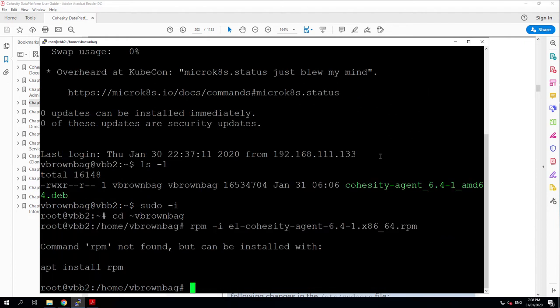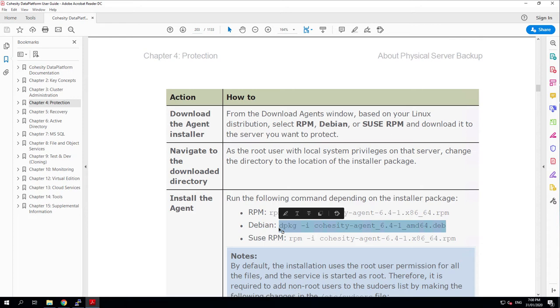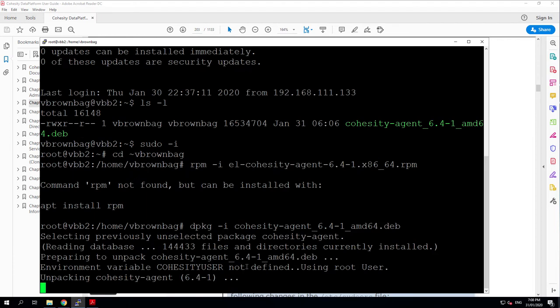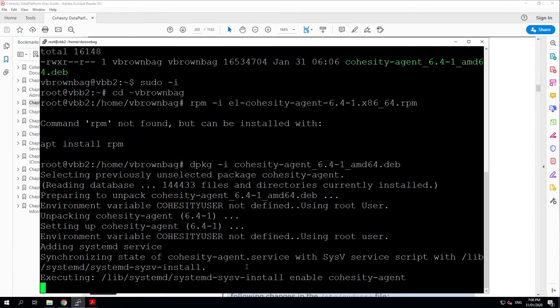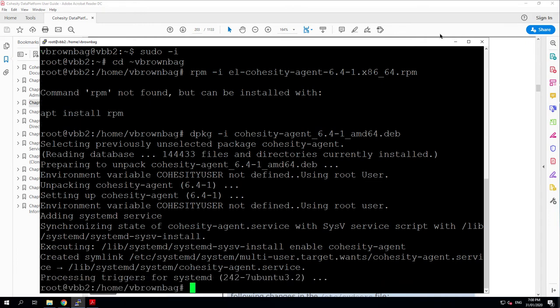That's not an RPM, I should be running the deb. I was saying I was looking for the Debian package and there's the Debian package. Let's try that. That's installed the Cohesity agent. Excellent.